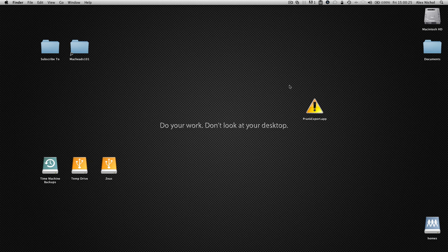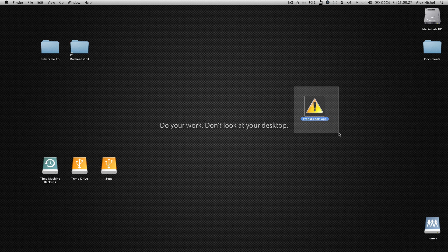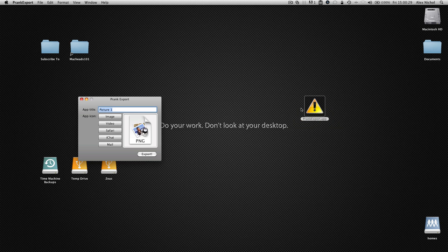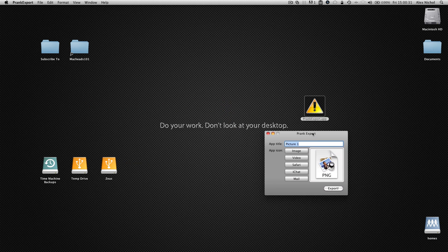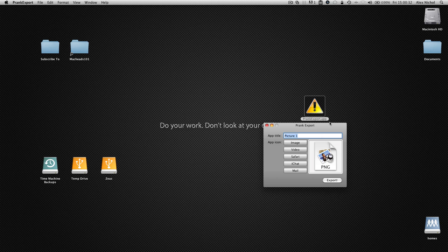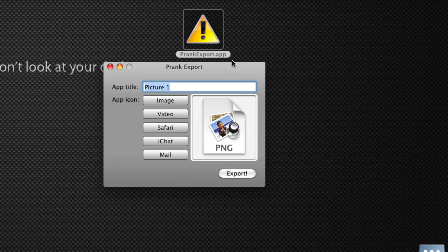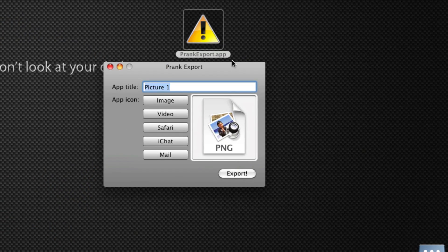Here's the app, you can download it in the description of the video, it's called Prank Export. So let me just open it up. Alright, so basically what this app does is you can make a fake app, essentially.